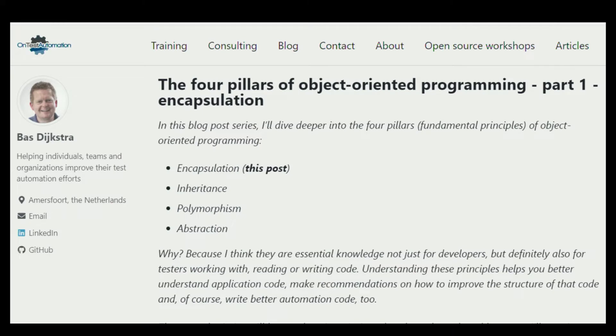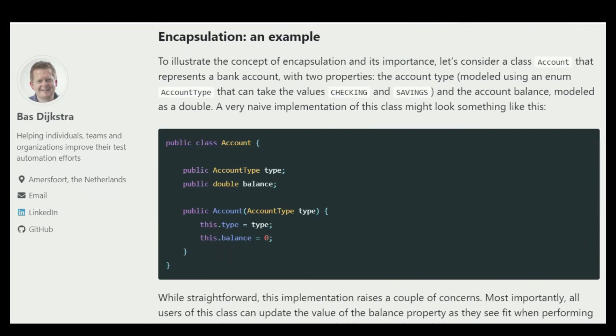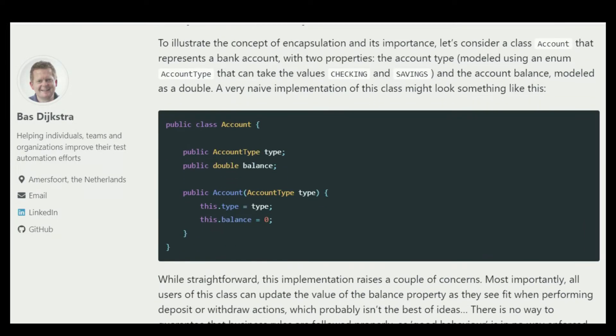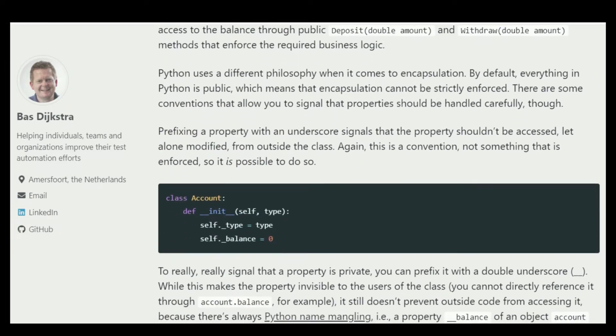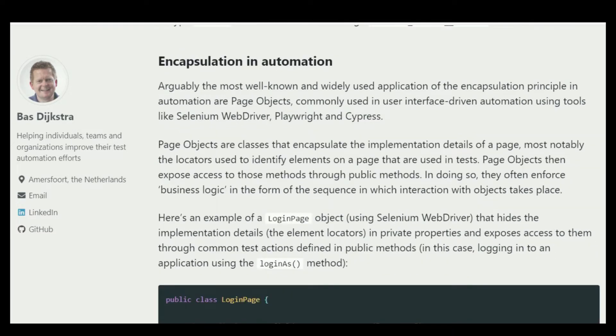In his four-part series, he covers four main areas. The first one is encapsulation, which is what this post covers. He's also going to cover inheritance, polymorphism, and abstraction, going over in detail what each concept is, giving examples, showing different programming languages and how it might look, and most importantly, how these principles apply to automation. I'll have a link in the first comment down below. Thank you Boz for all you do for the community — definitely follow him to stay tuned for the rest of this four-part series.